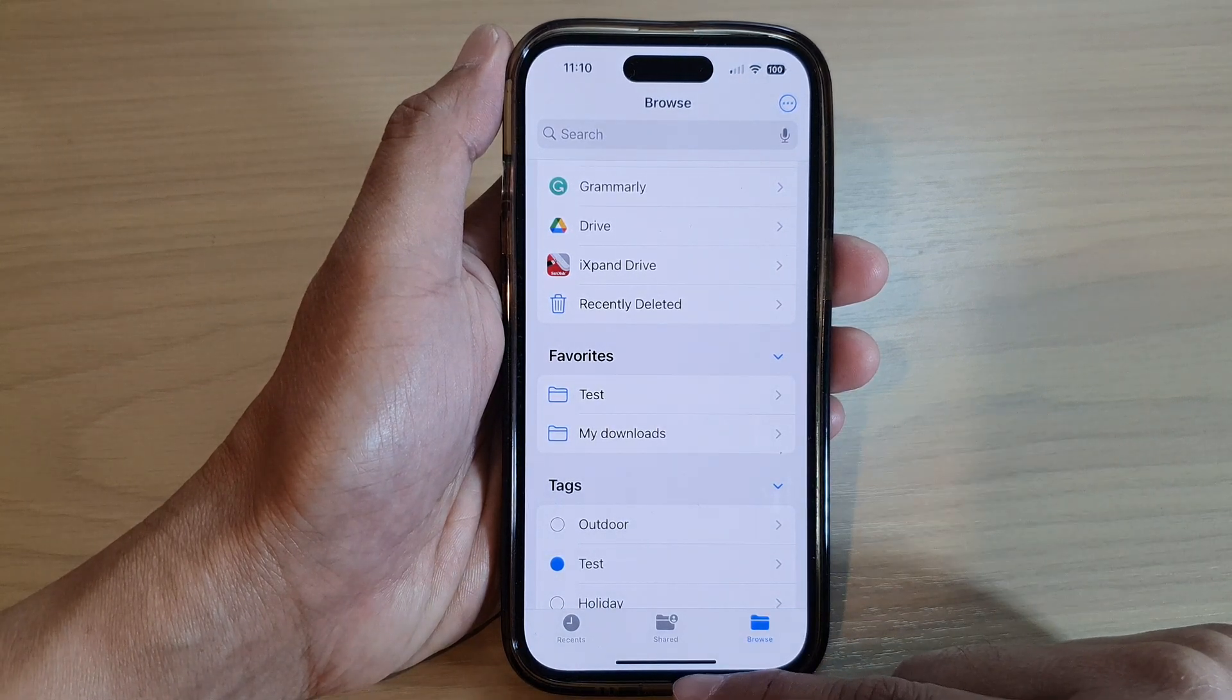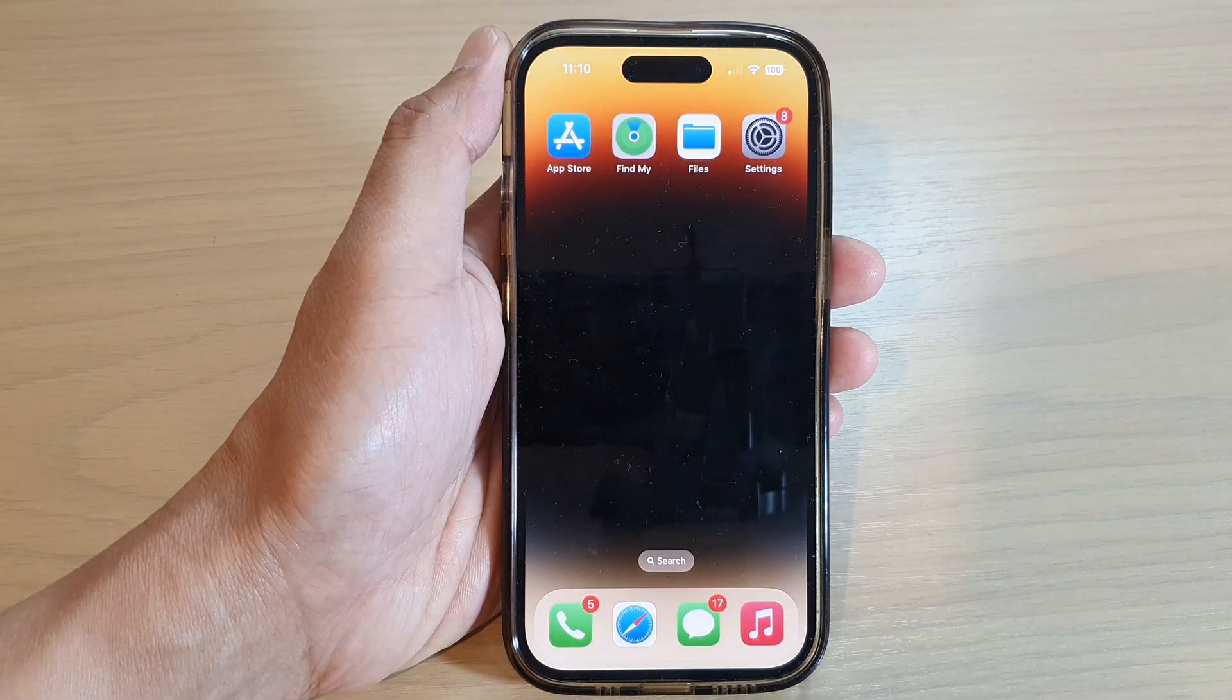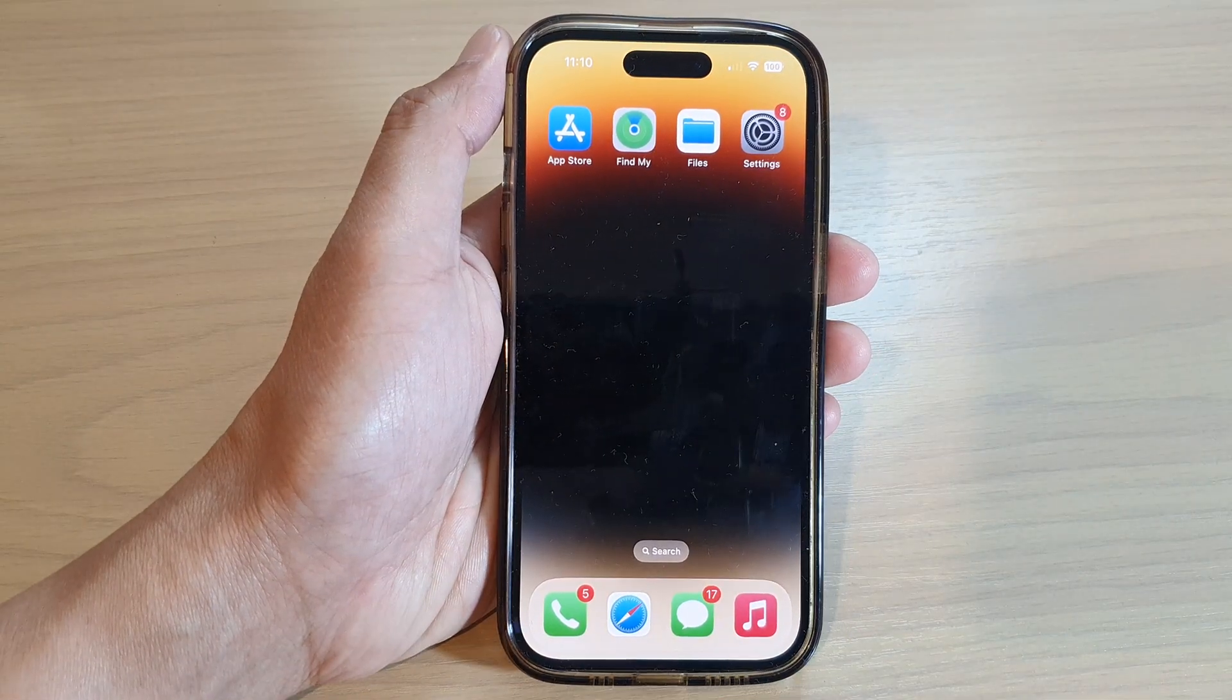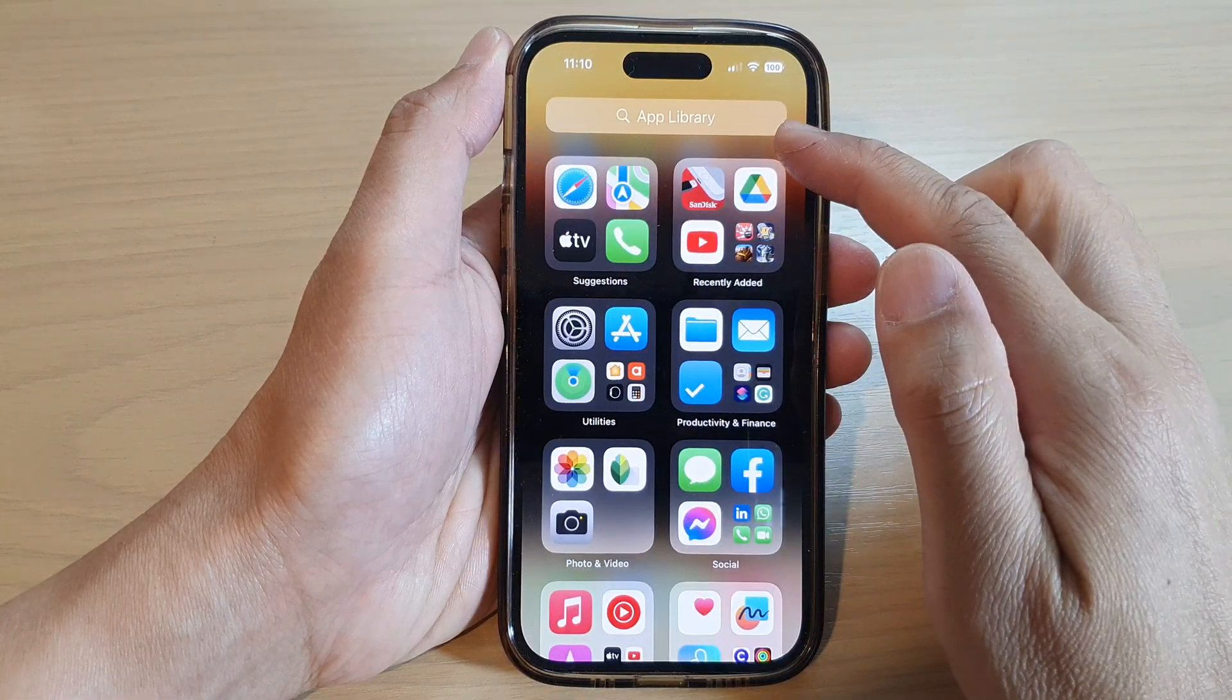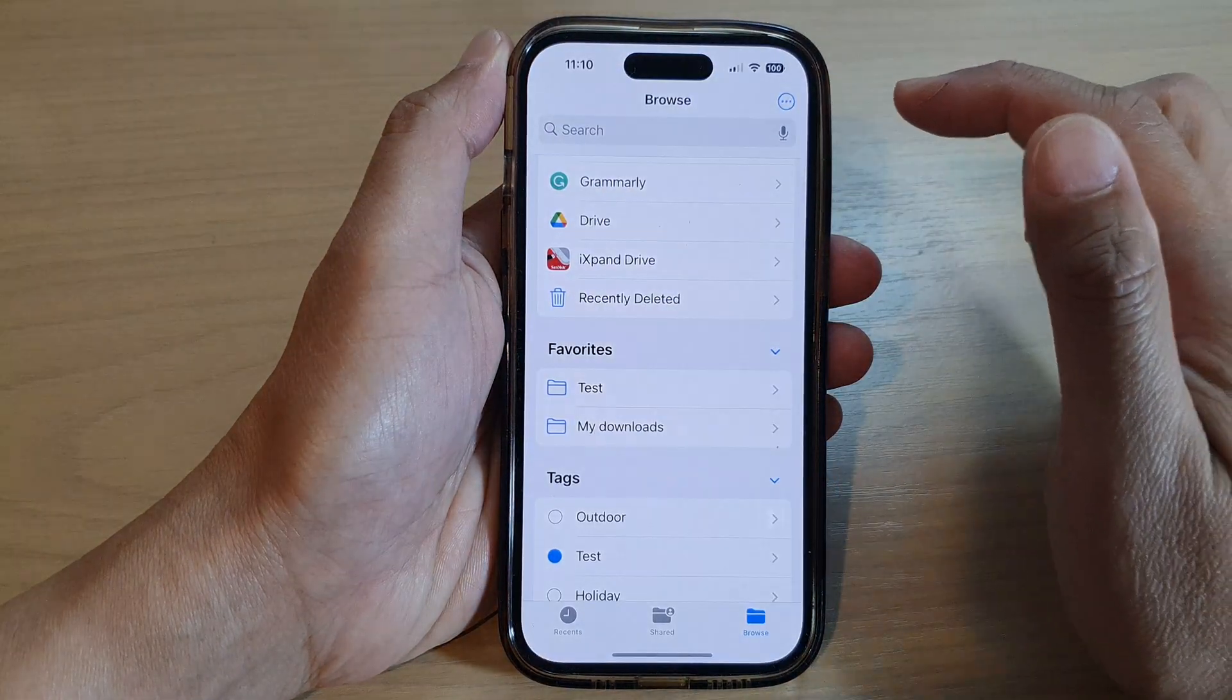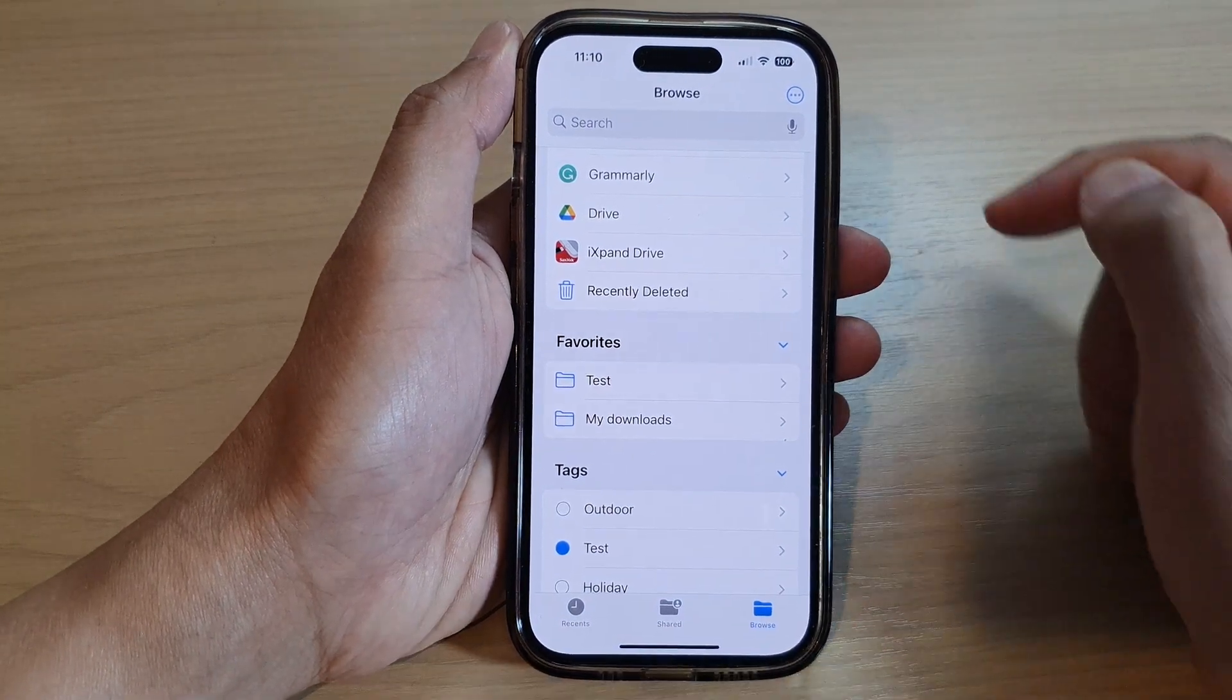First, let's go back to the home screen by swiping up at the bottom of the screen. Now on the home screen or in your app library, open up Files, then tap on the Browse tab at the bottom.